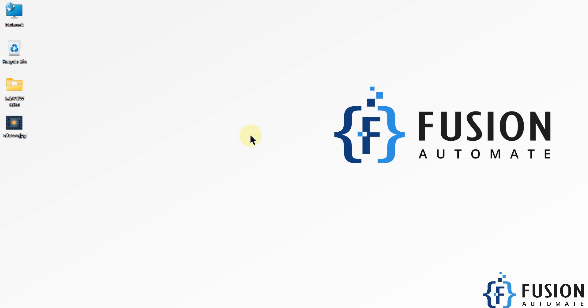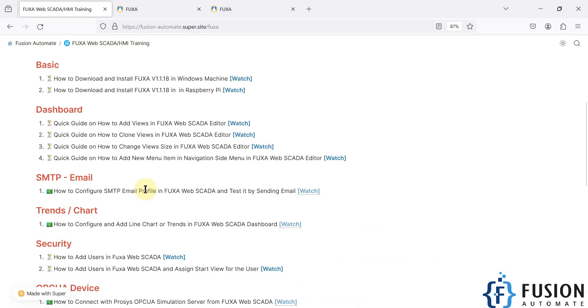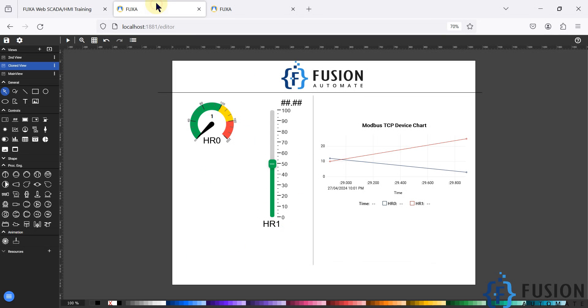Hi everyone and welcome. In this video we will see the quick guide on how to change view size in the FUXA webSCADA editor. If you go to the FUXA webSCADA editor then you can see the view size.